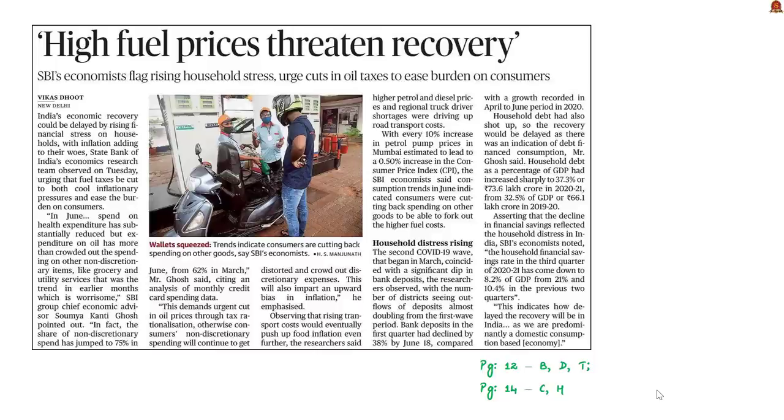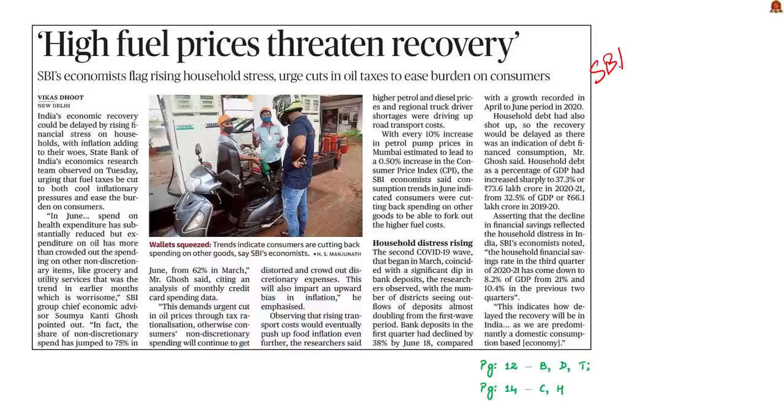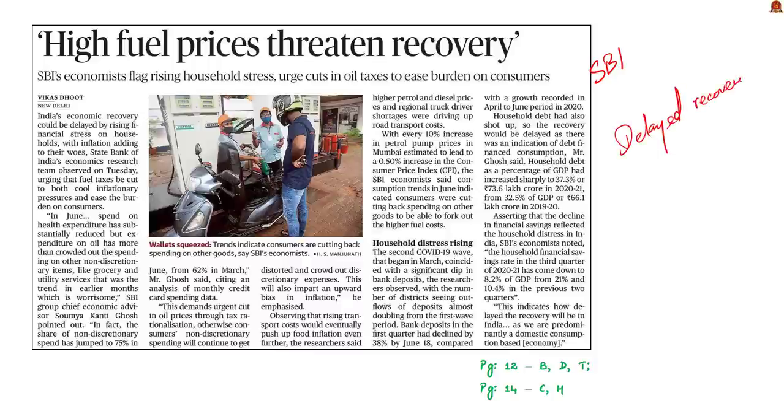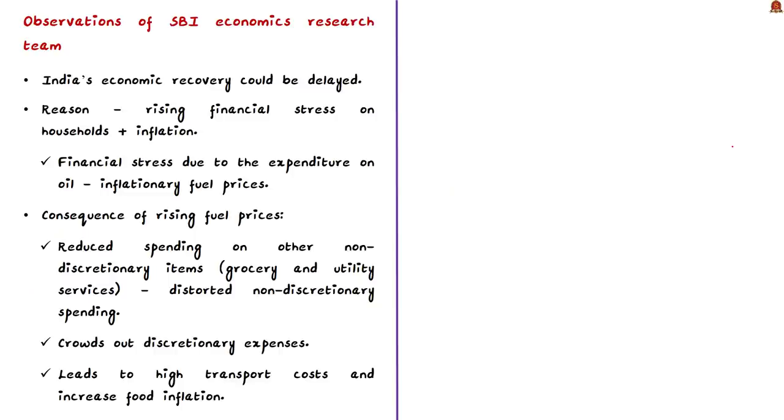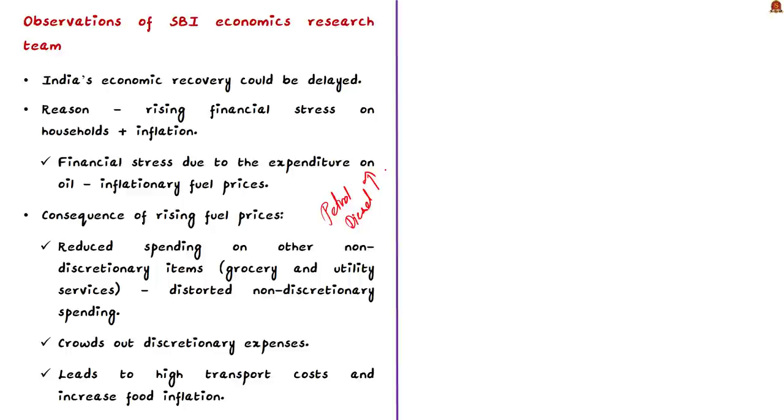Now let us take up this news article. This article is about the observations made by the economics research team of the State Bank of India regarding the state of the Indian economy. They have warned that India's economic recovery could be delayed and the reason for this is the rising financial stress on the households along with the inflation. The financial stress is not because of health expenditure but due to expenditure on oil. The increased expenditure on oil or fuel is due to the increased fuel prices.